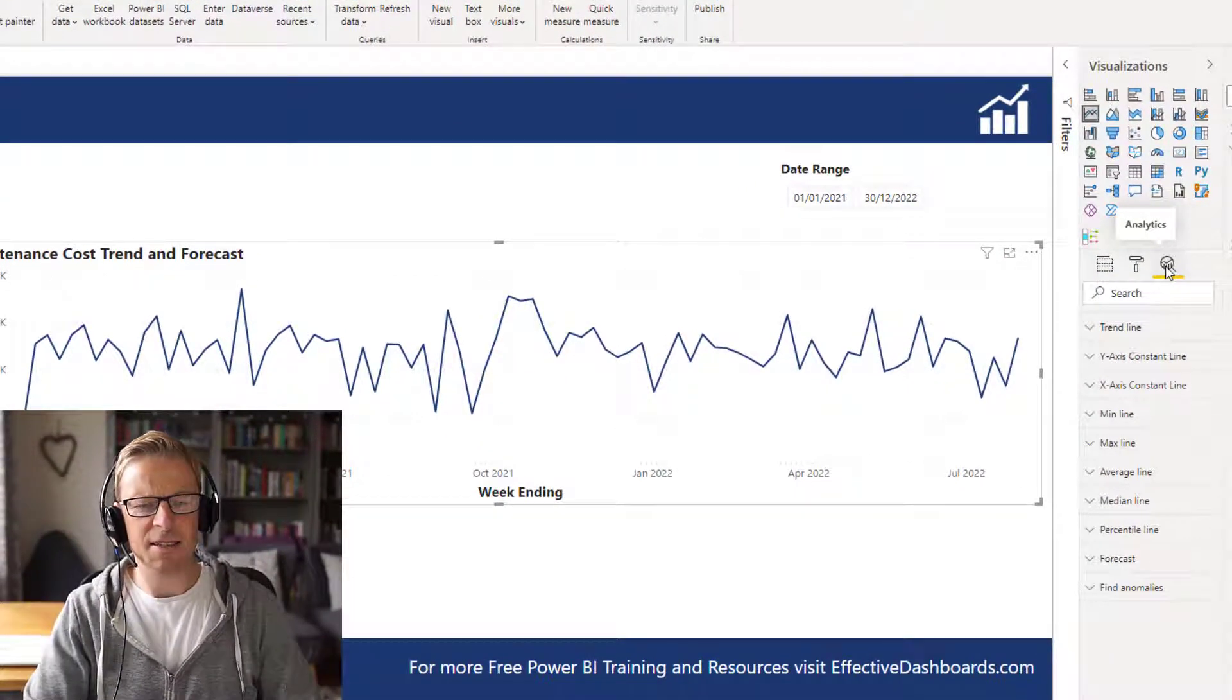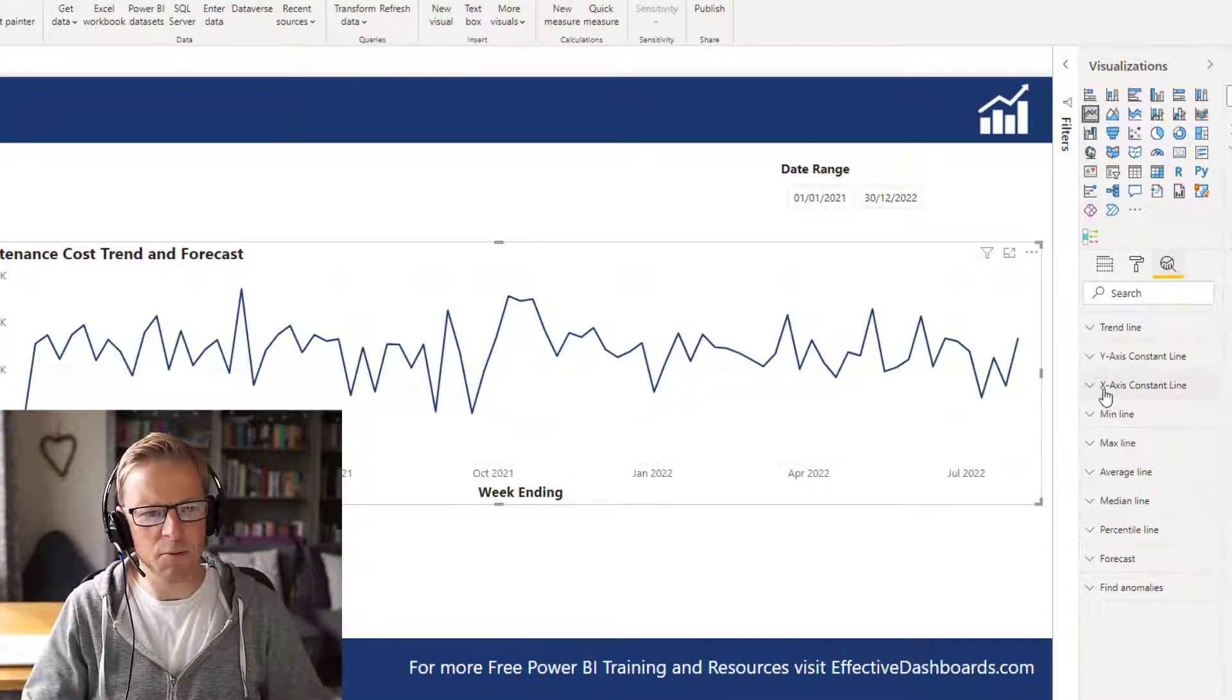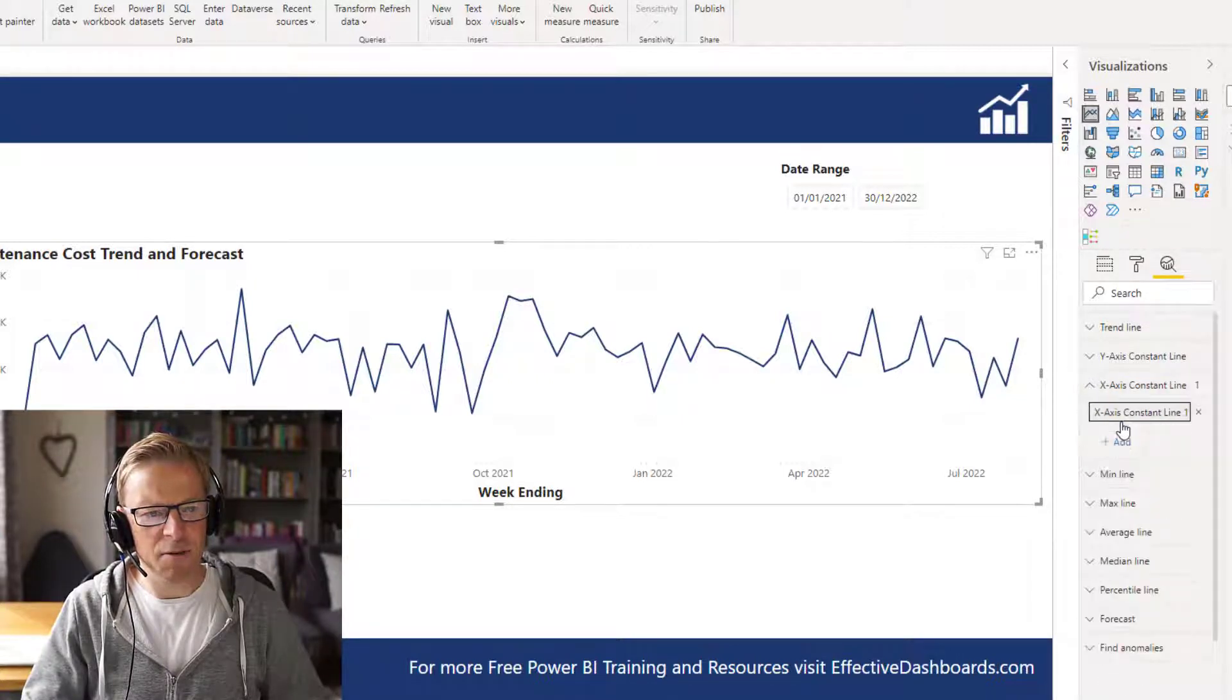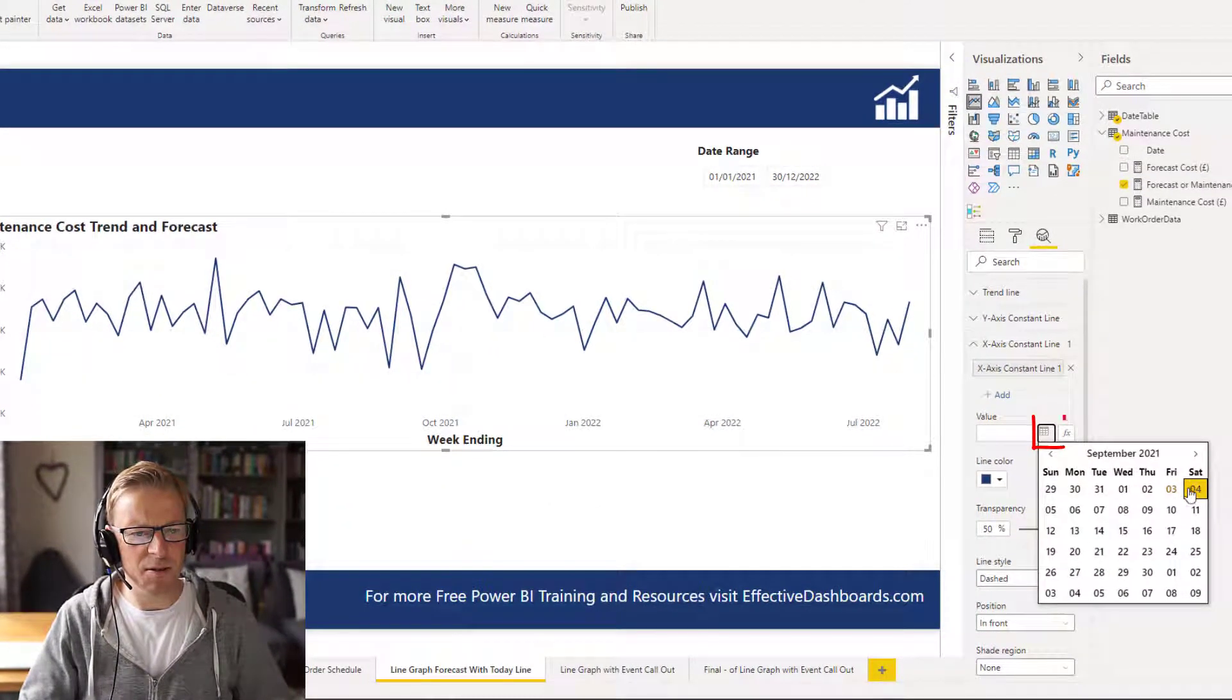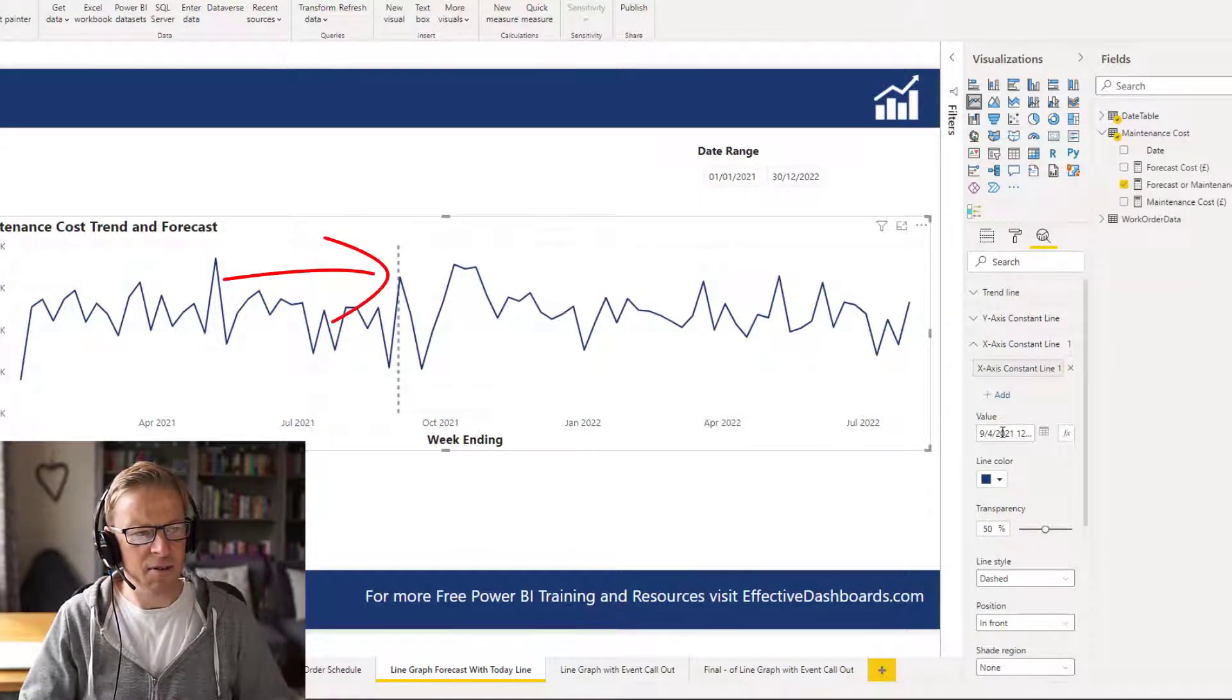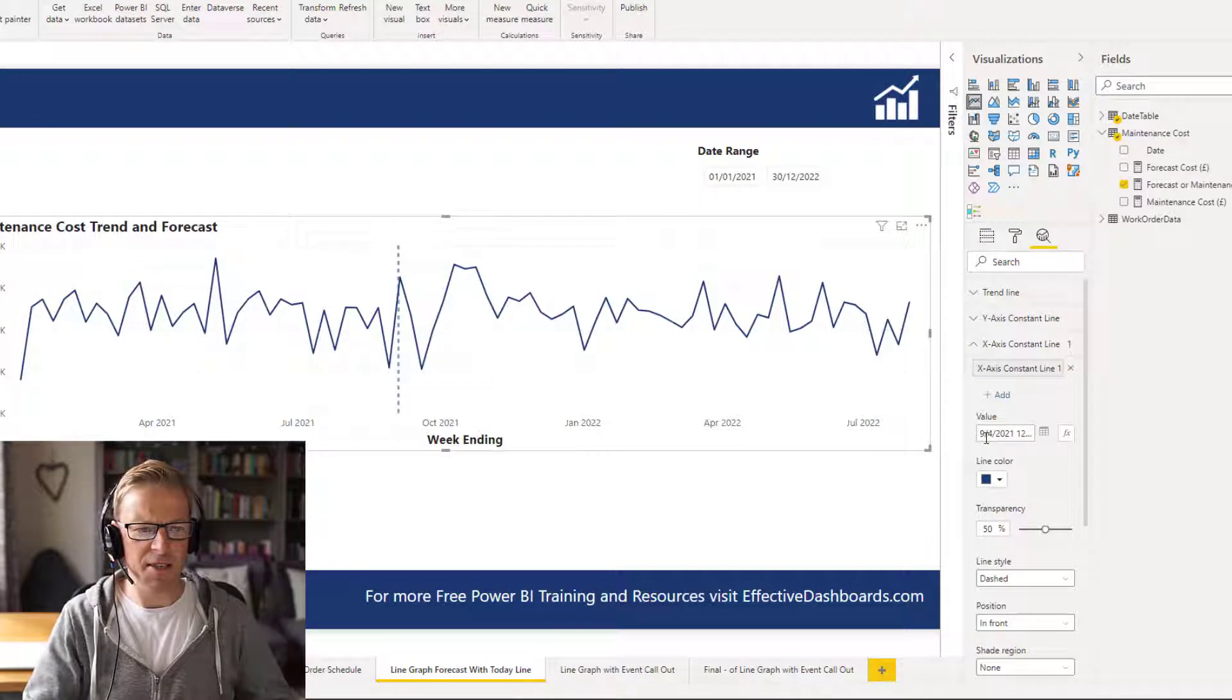So under this analytics section, we've got the option to add different lines. Okay, now one of the options here is an x-axis constant line. And if you open that up, we can add in a date. So let's just say we wanted to add in today's date. We can see it is in here, we've added a date. Okay, now that is not going to change based on whenever it gets refreshed. That's going to be a static date.